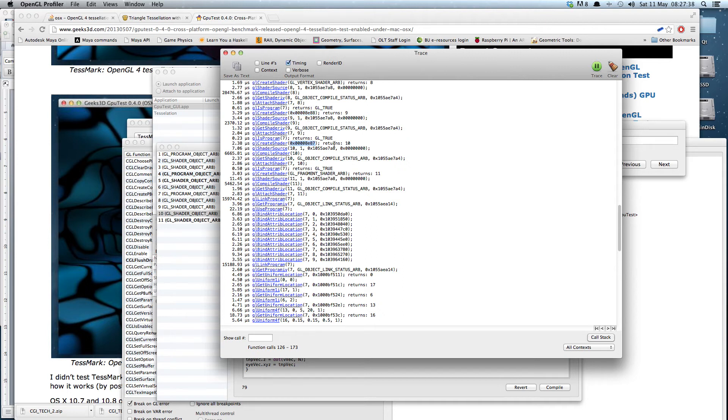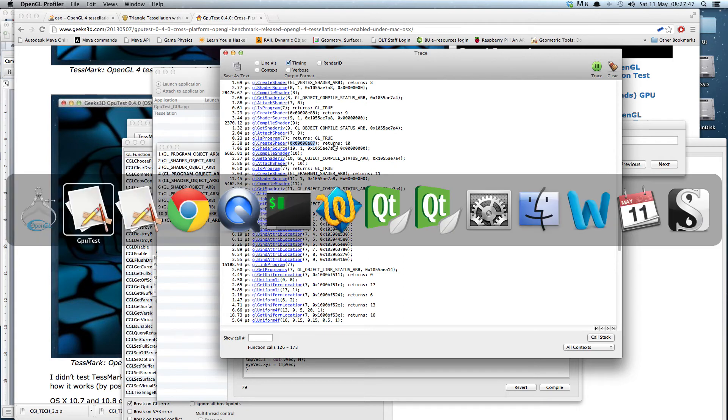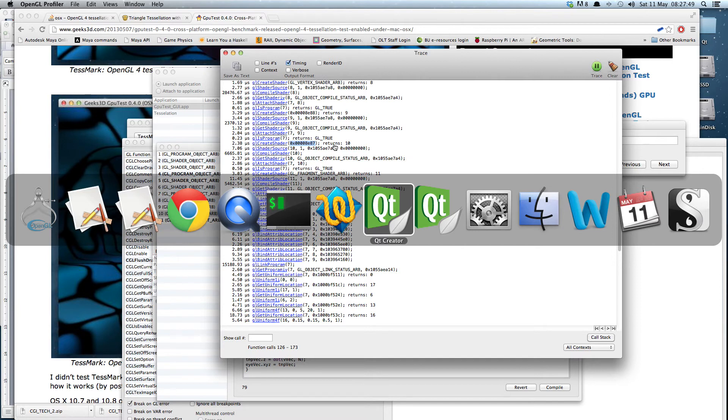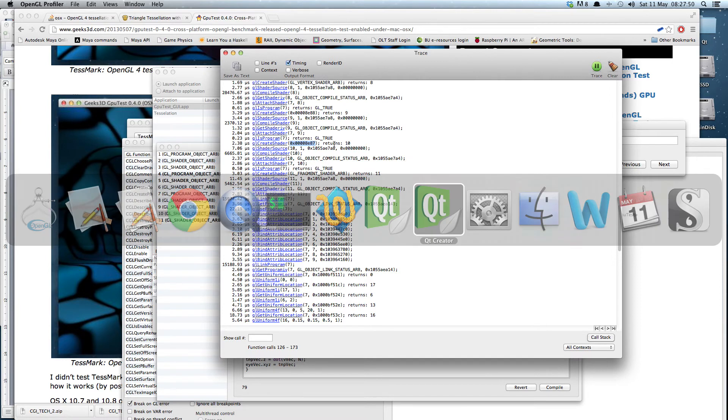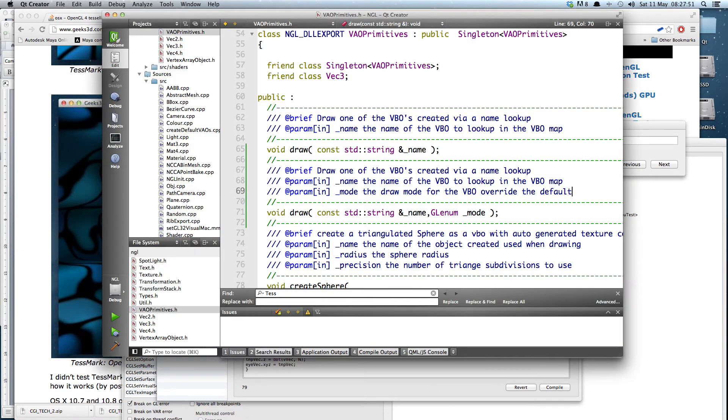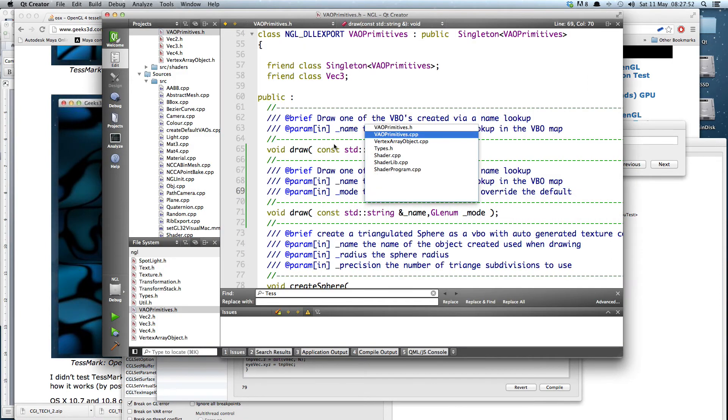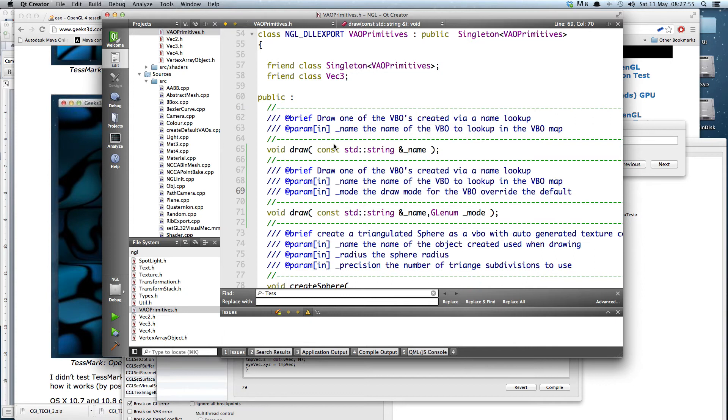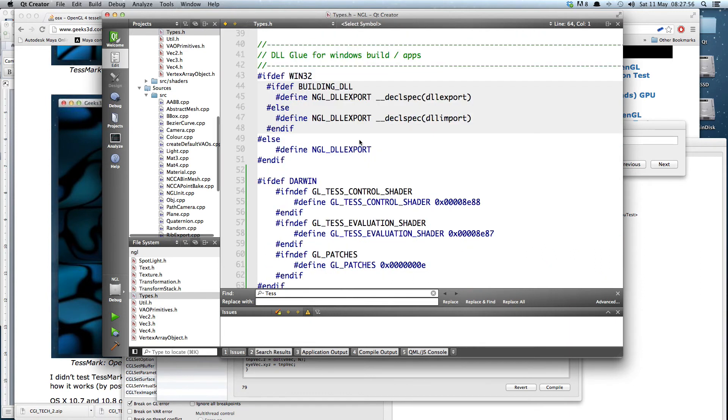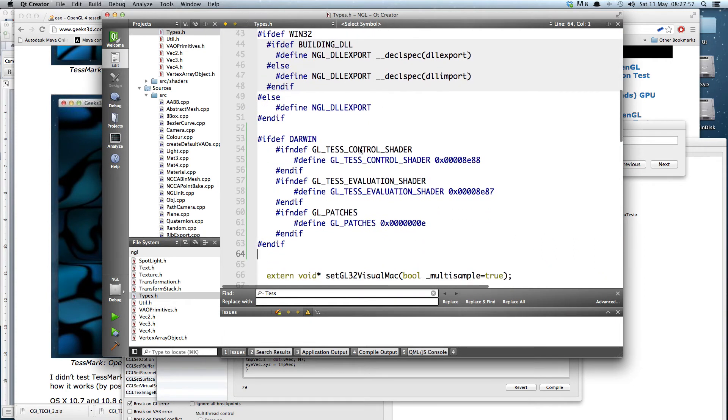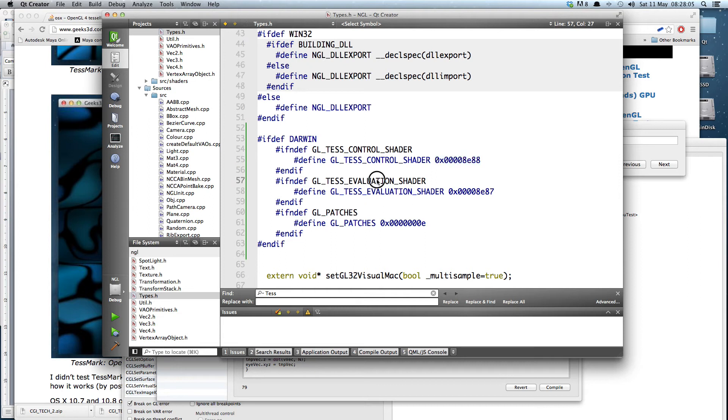Now these are actually the NVIDIA reserved, I discovered later on the white paper, the actual values that are reserved for the defines in the test control and the test evaluation shaders. Which if I look at my data types here, we can see that test control I've defined as 0x8E and test evaluation as 0x87.